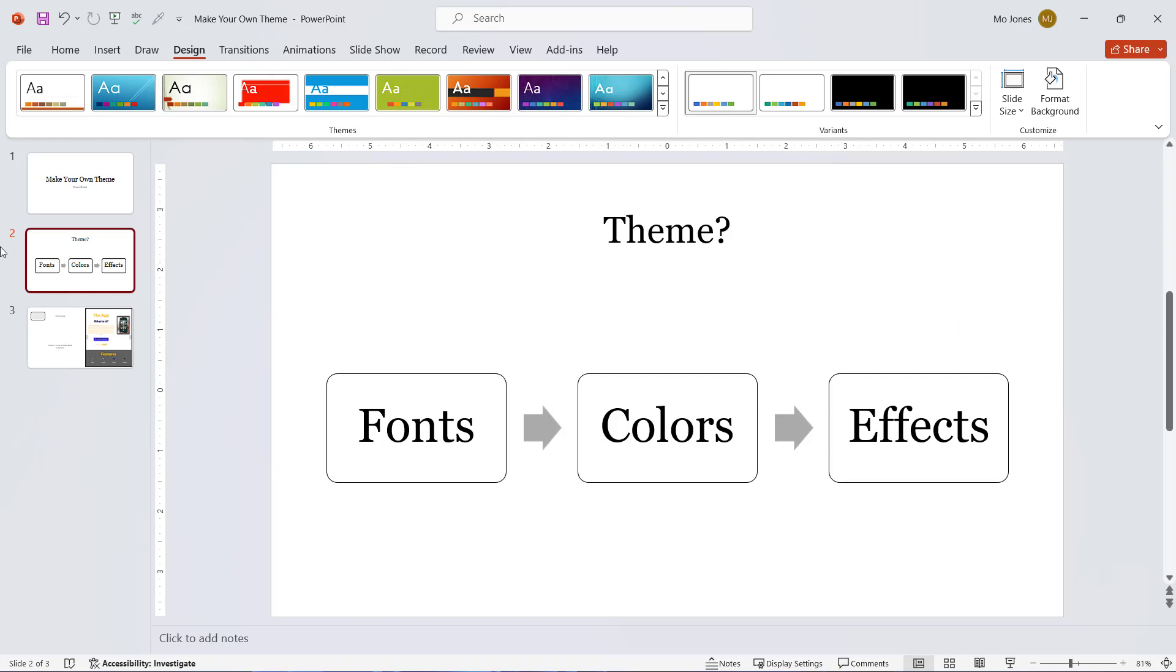Effects are like gloss or shadow. They typically apply to charts, tables, and some objects as well.